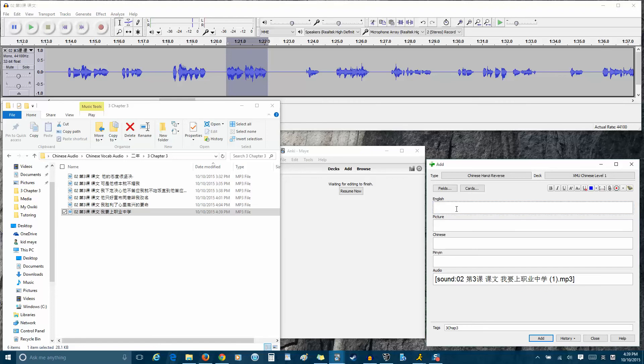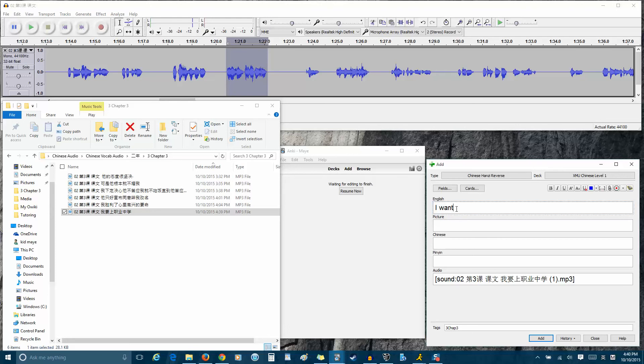Then you go to your Anki flashcard reader. And this template I will have also in the forum post. So here you type the English translation, and my English translation is usually pretty bad. But as your Chinese improves, your English translations get better. So what this one means is that I want to attend vocational school.